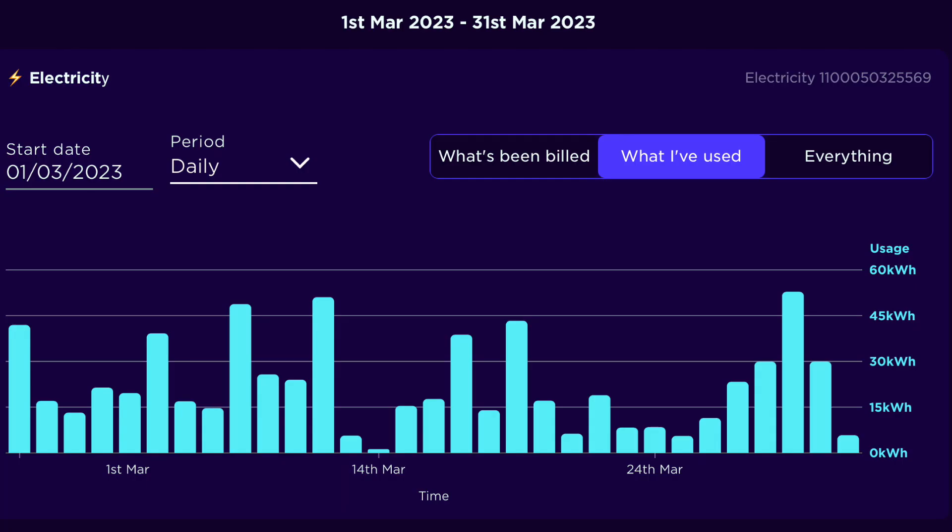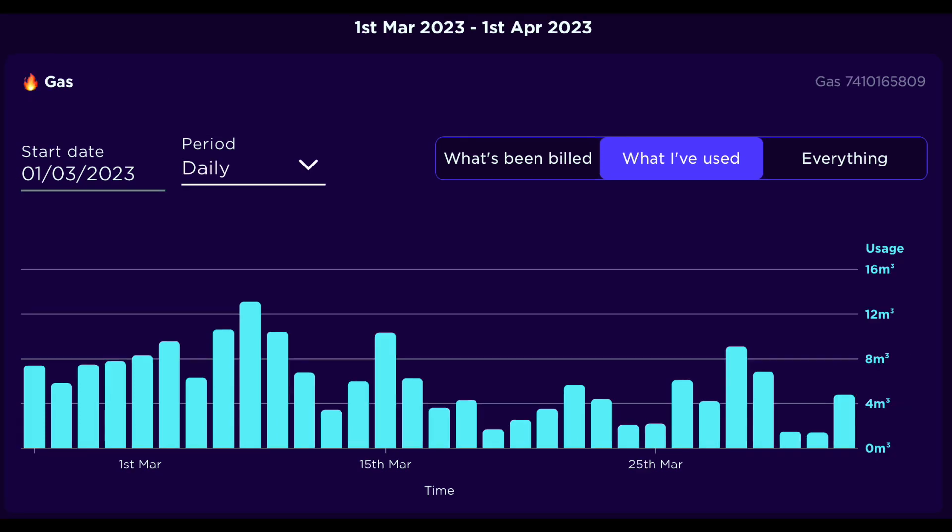This is a quick snapshot of our electric usage over the course of the month. So this is the calendar month 1st of March through to 31st. And similarly with gas over the same time period you can see the gas is slowly starting to creep down.